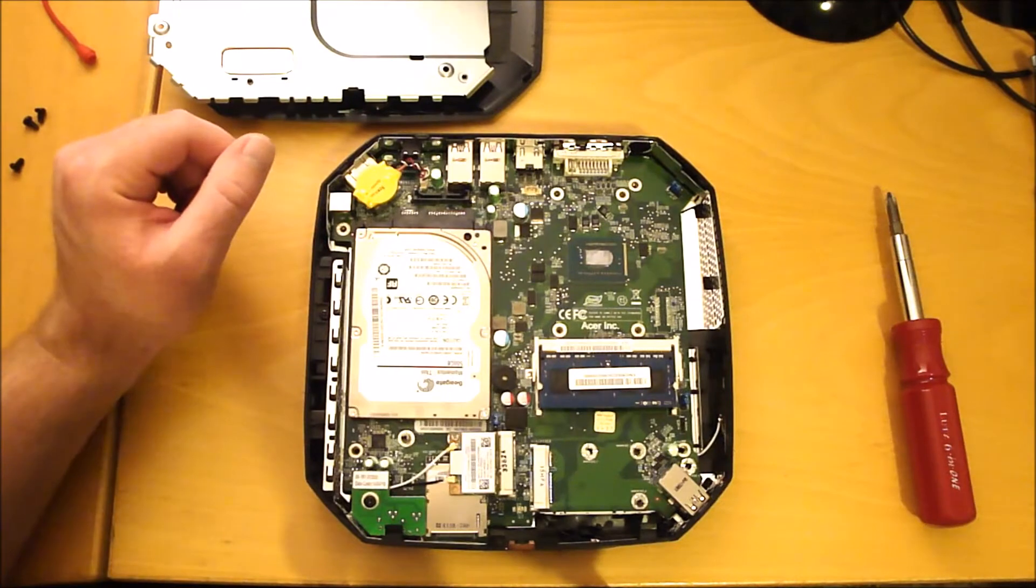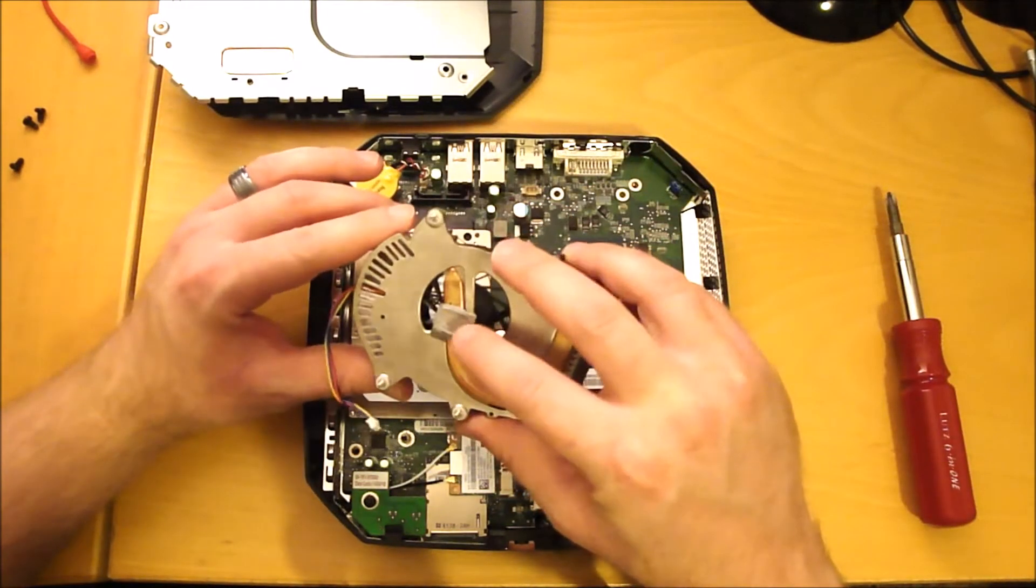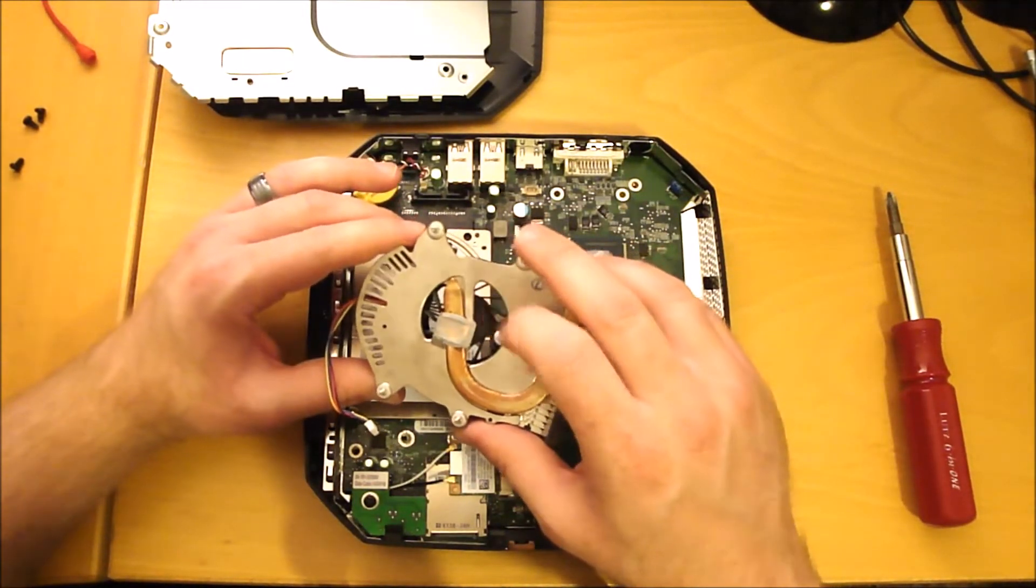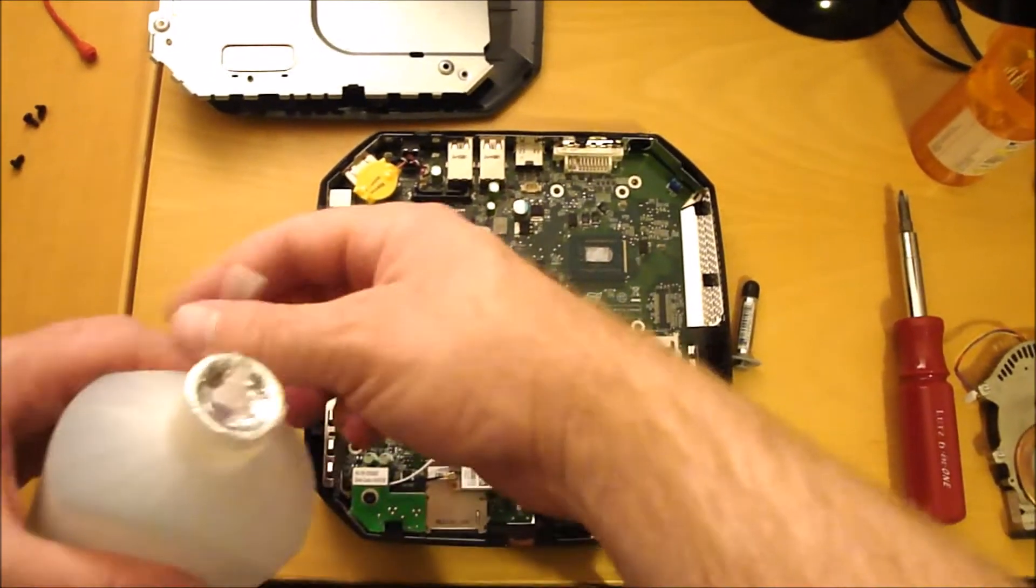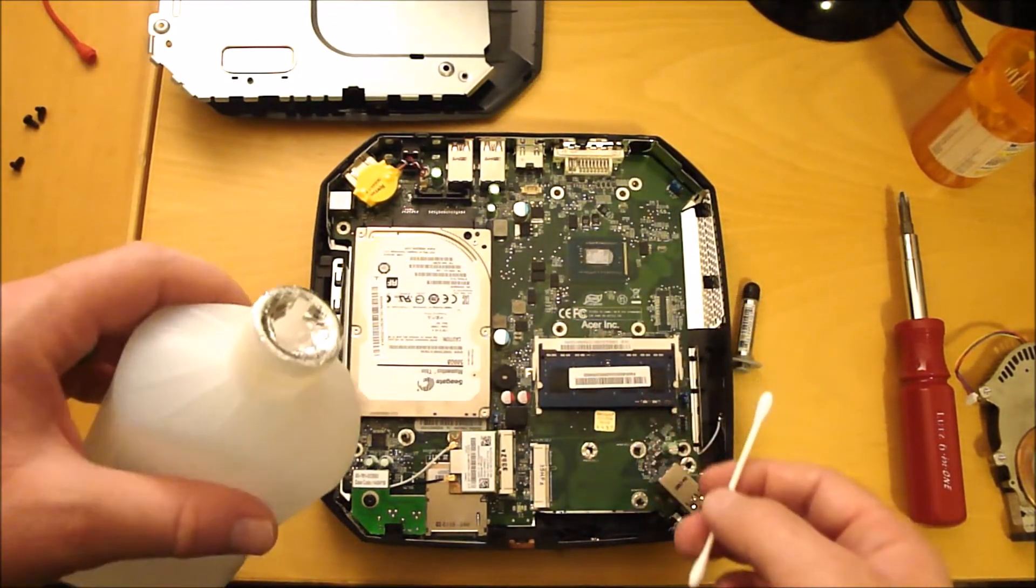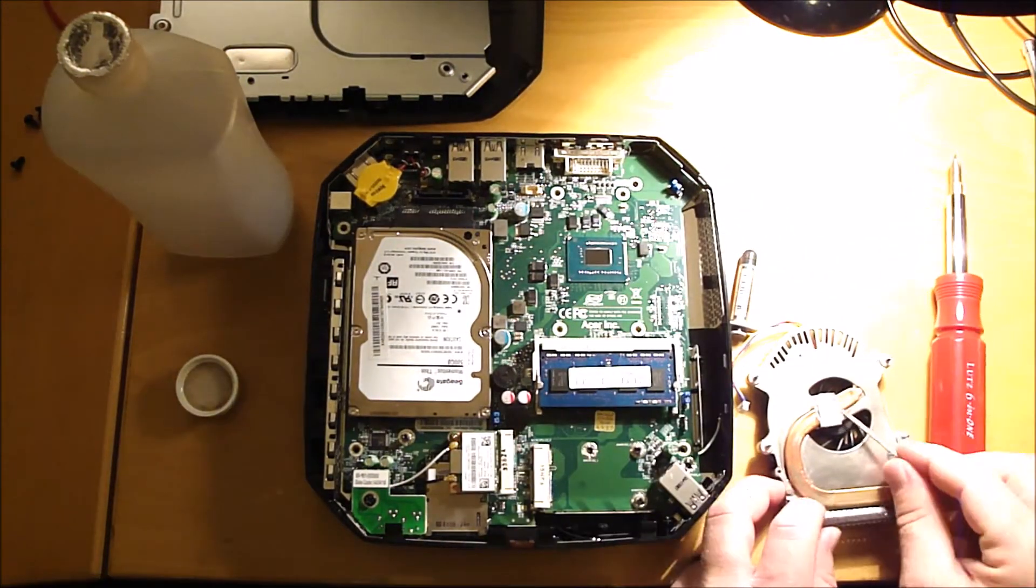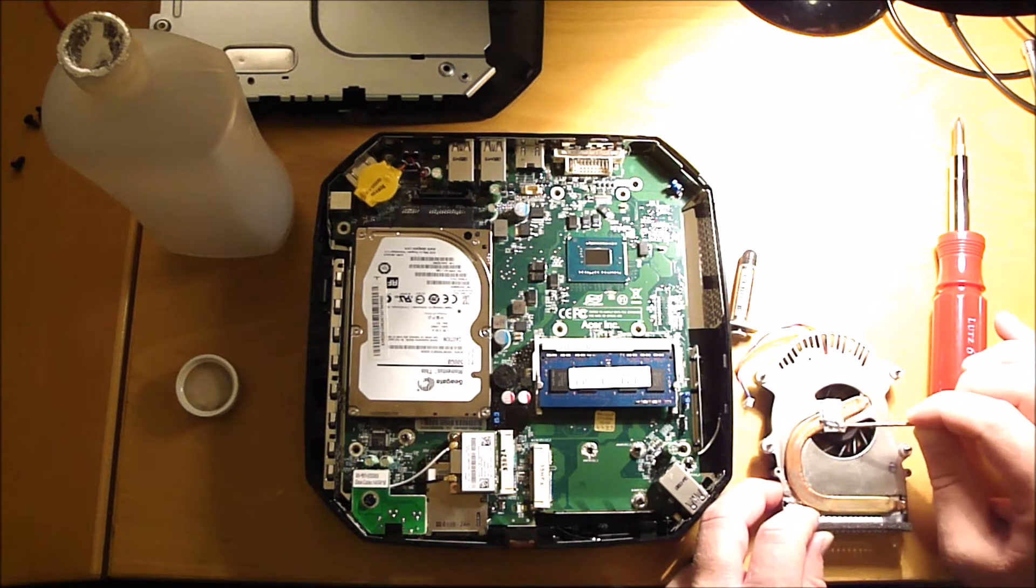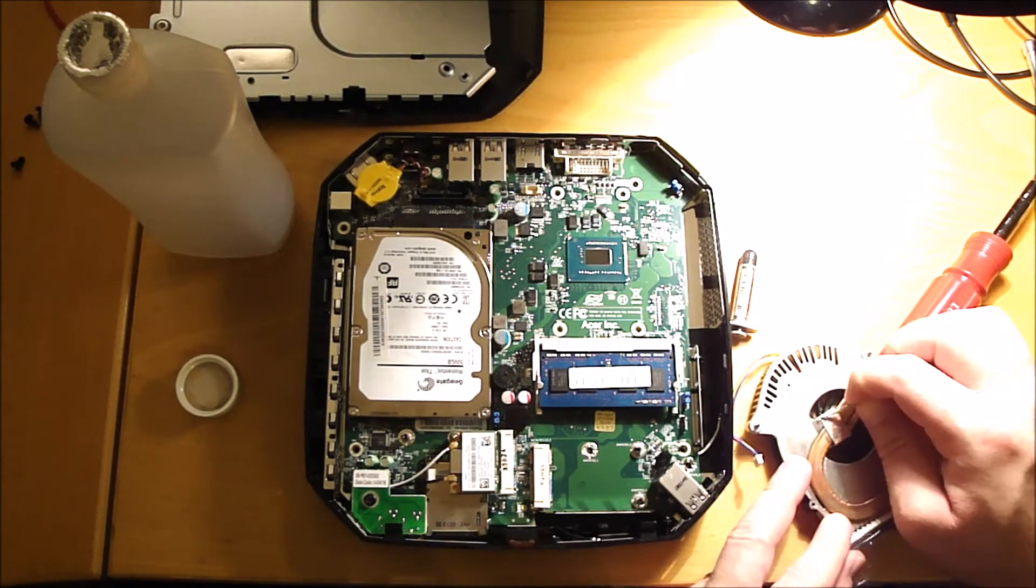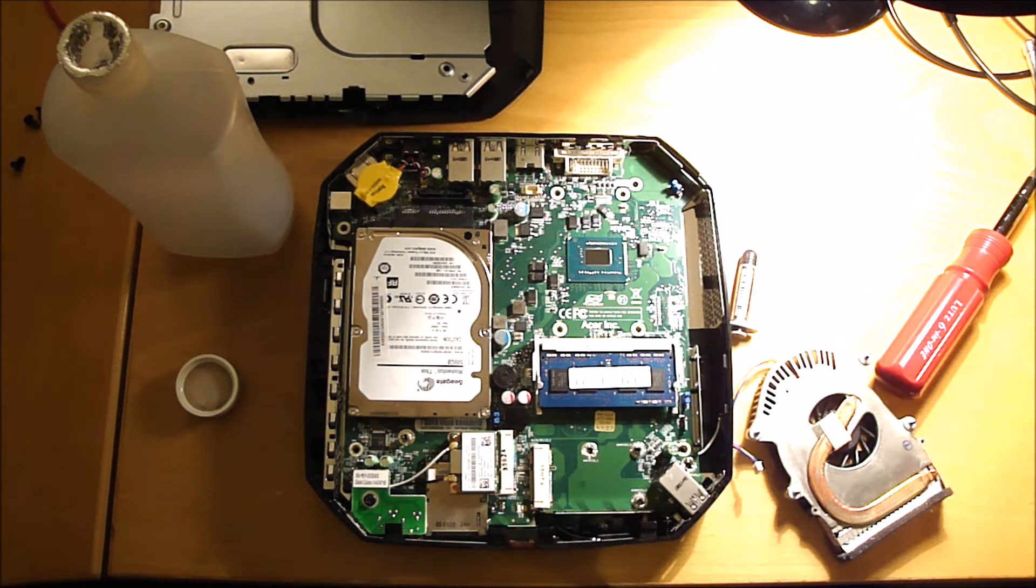Now I am going to go ahead and clean off this CPU and the CPU fan and put new heatsink compound between them. So to remove the heatsink compound, I'm just going to use a q-tip and some rubbing alcohol. Be careful I don't drop any of this into the fan. I am just picking all of this big stuff off with a toothpick first. I'll clean the rest up with a q-tip and rubbing alcohol.